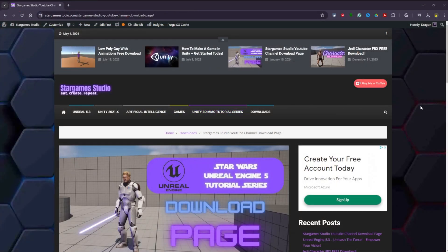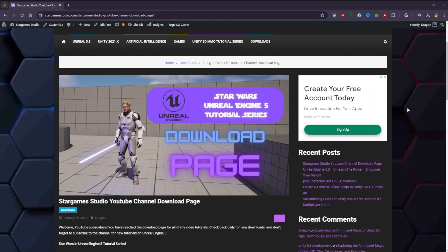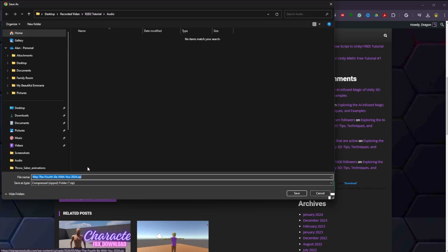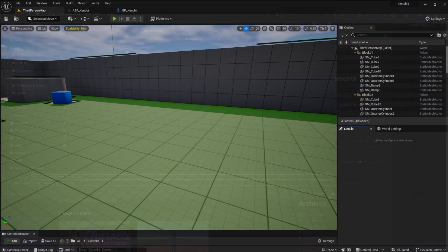First things first, download the special May the 4th Be With You package from the website. The link is in the description. You can use any third-person project.